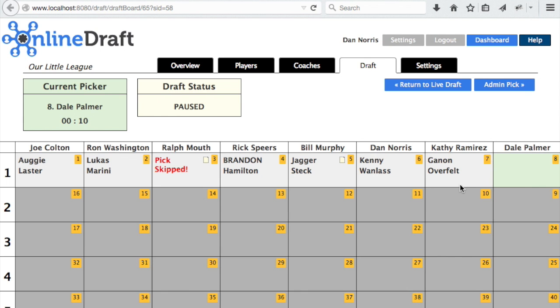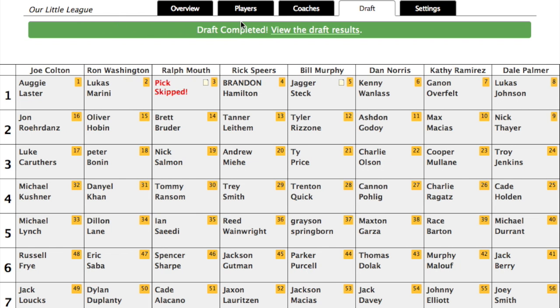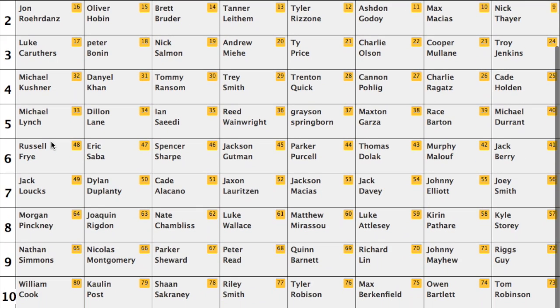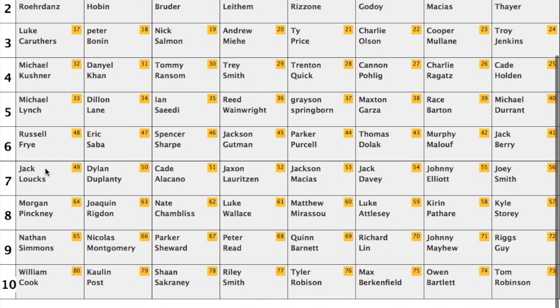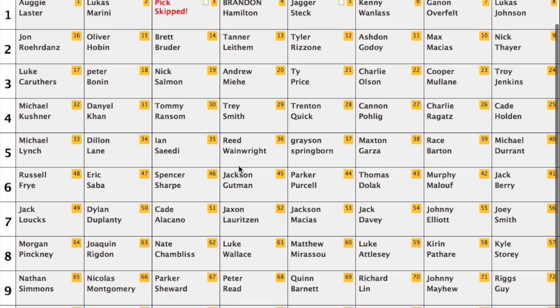Individual coaches can use their own devices to follow the draft in real time. The draft board will be updated for everyone, as will the list of selected and available players.